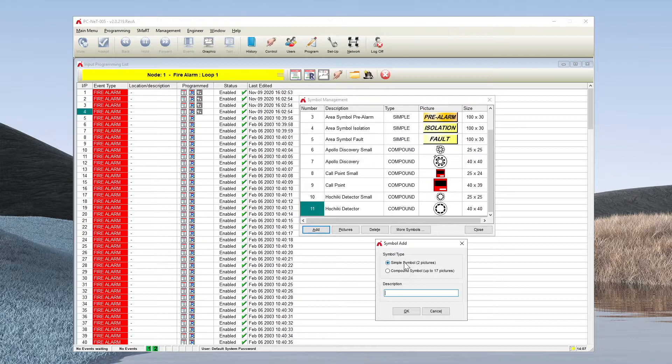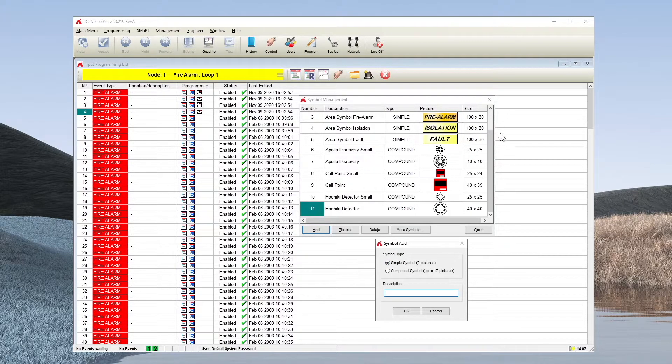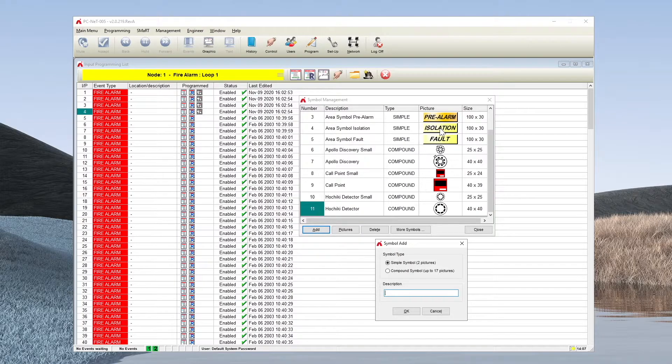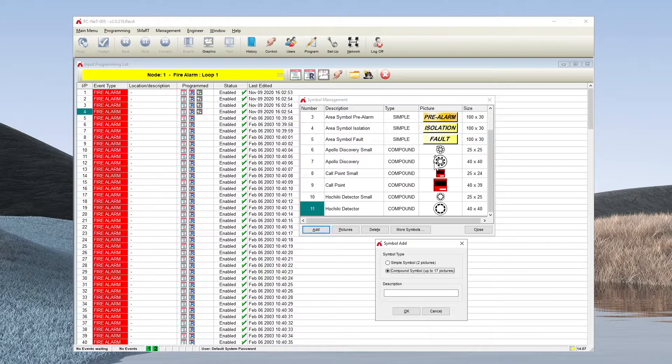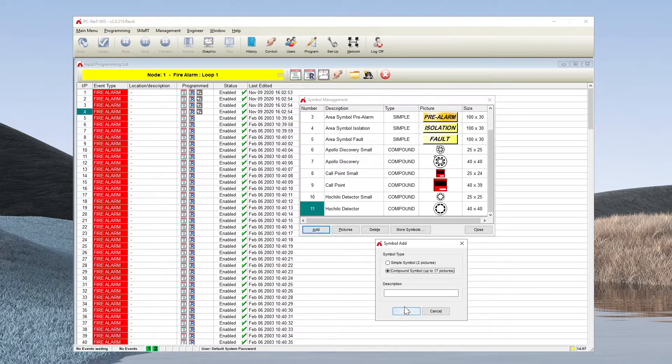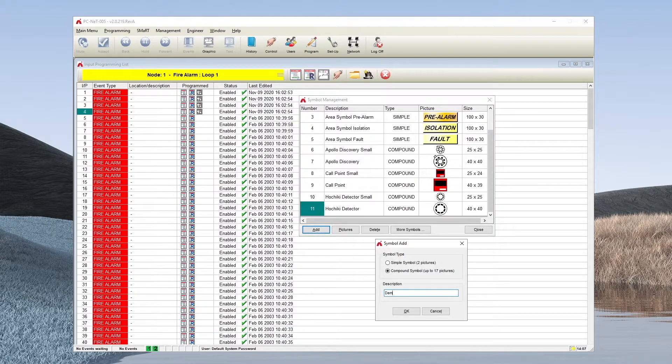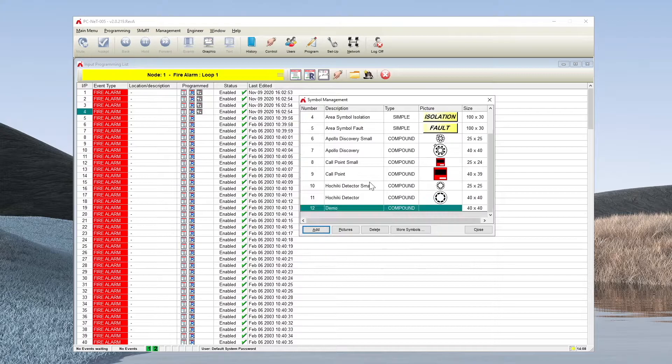A simple symbol is an on-off icon such as pre-alarm or isolation. A compound symbol is typically linked to a detector which has multiple sub-elements to it such as fire, fault and disablement. Provide a description and hit OK and it will add our new device to the bottom of the list.